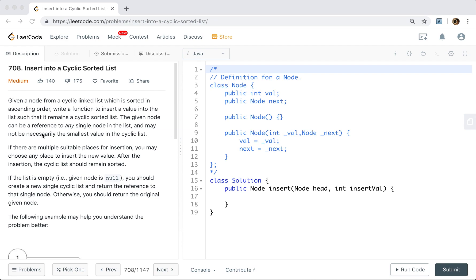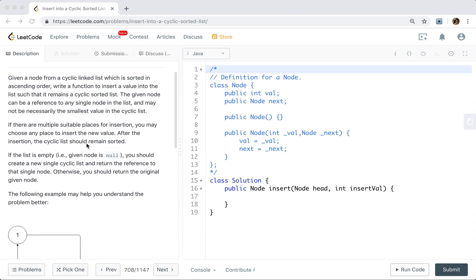The given list node can be a reference to any single node in the list, and may not necessarily be the smallest value in the cyclic list. If we have multiple suitable places for insertion, we may choose any place to insert the new value. After the insertion, the cyclic list should remain sorted.